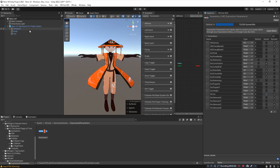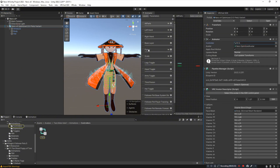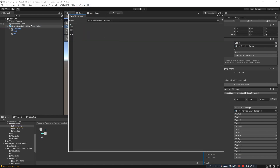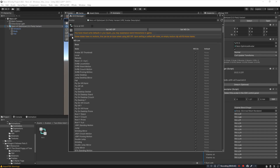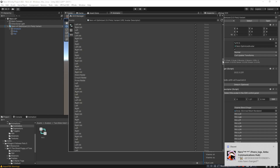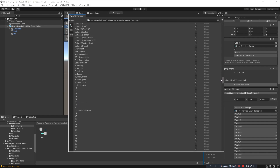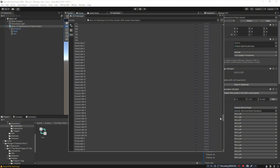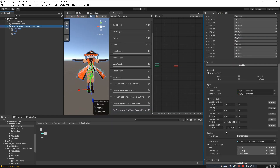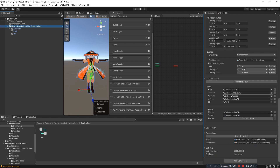A few important things to note: in your FX layer, all write defaults need to be set to On. You can check this by going into the AV3 Manager, clicking on your avatar, and clicking WD — under the FX layer everything should have write defaults turned on. Make sure all your playable layers have write defaults on, except for your gesture layer, which needs all write defaults turned off for the system to work correctly.